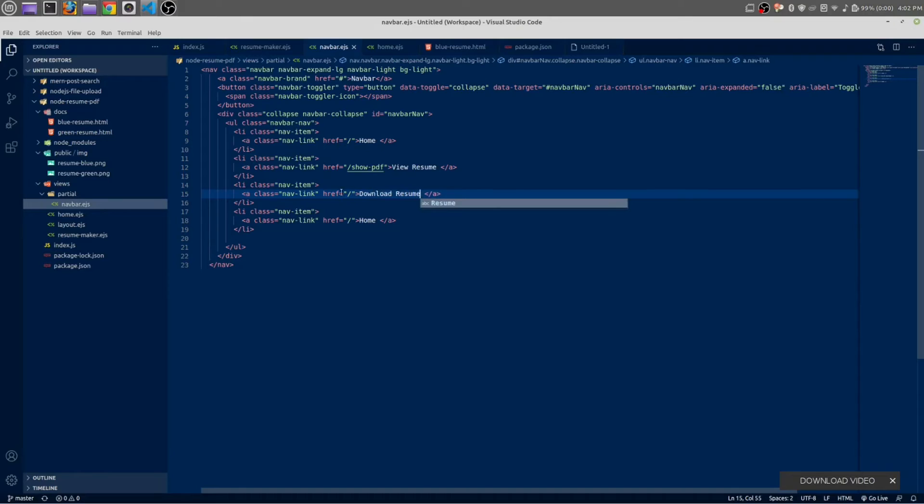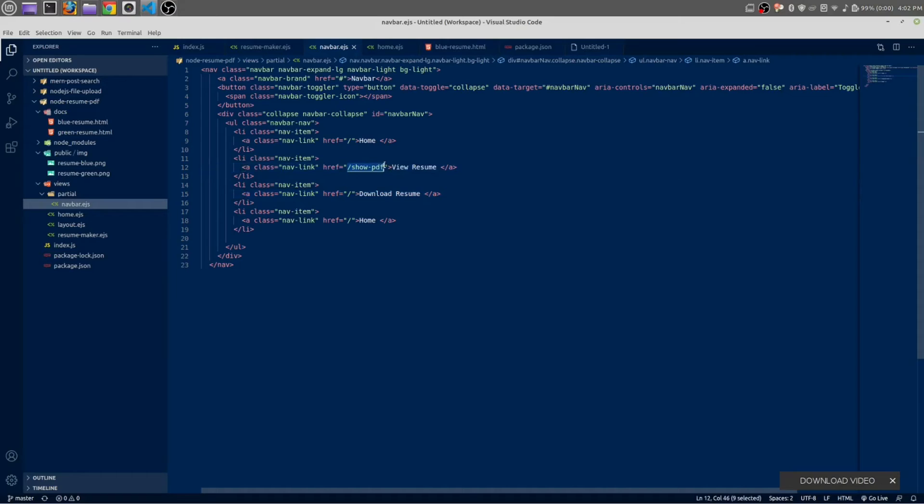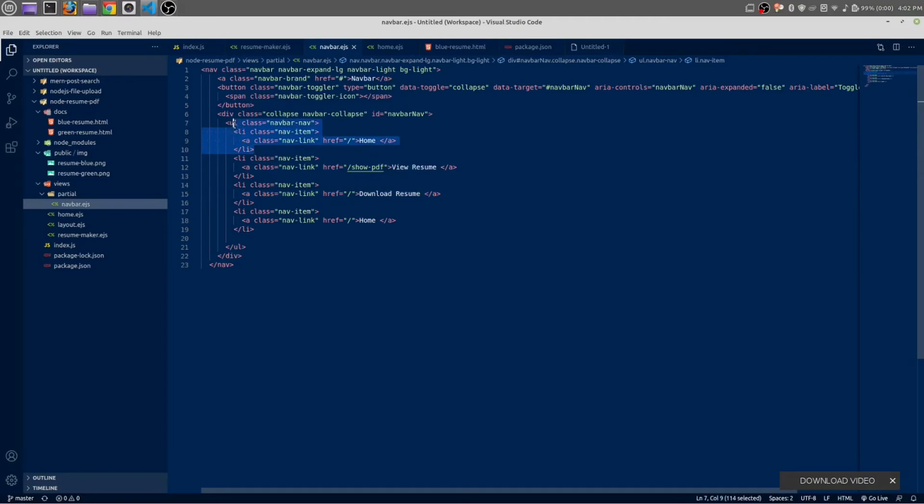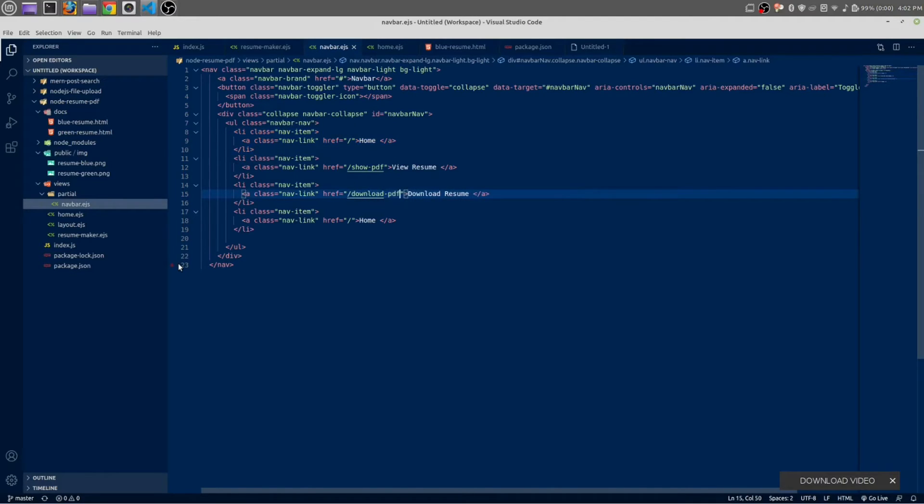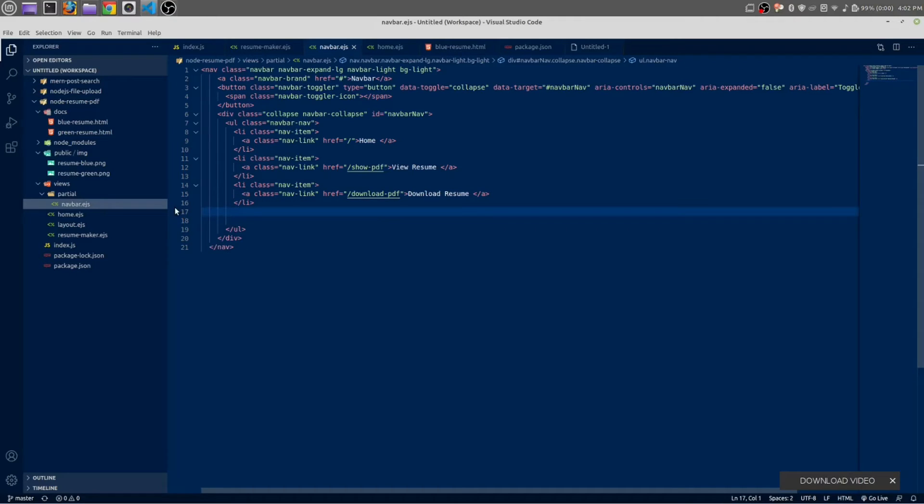Of course we will make all of the routes we are looking for in this URL, but for now we only have this home route. Download PDF, we don't need this list item.